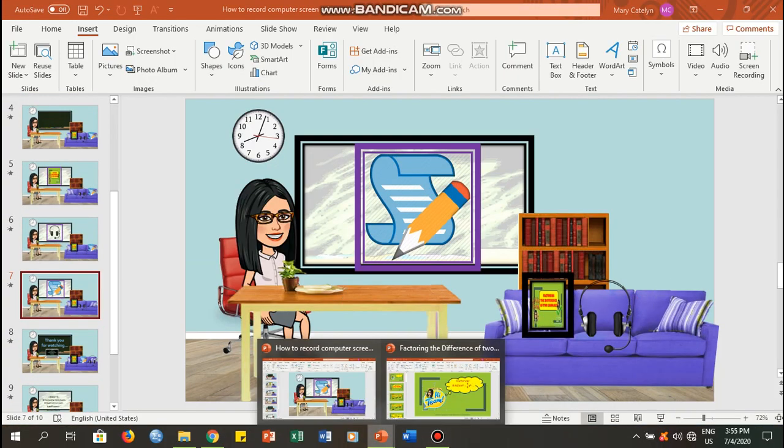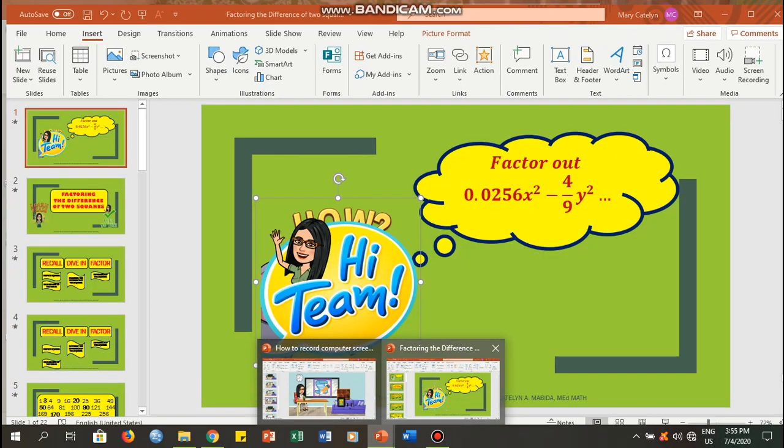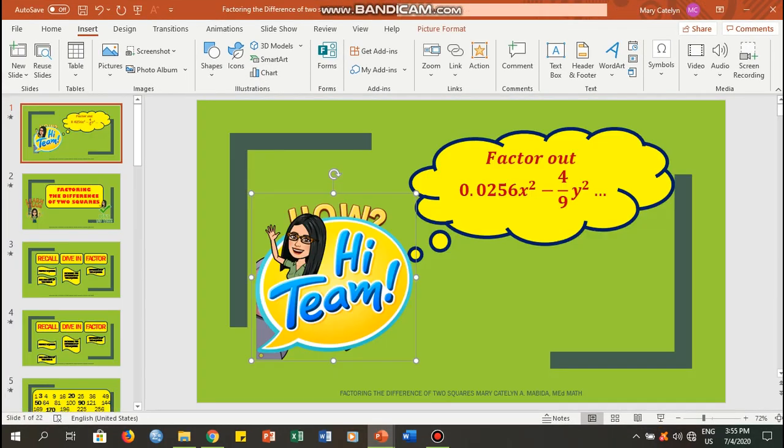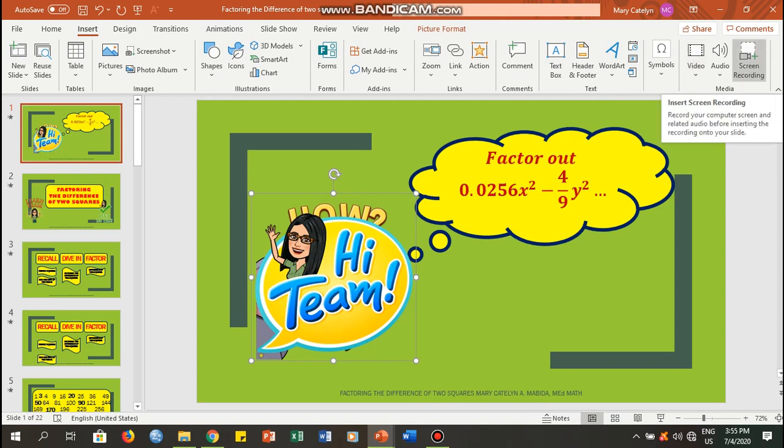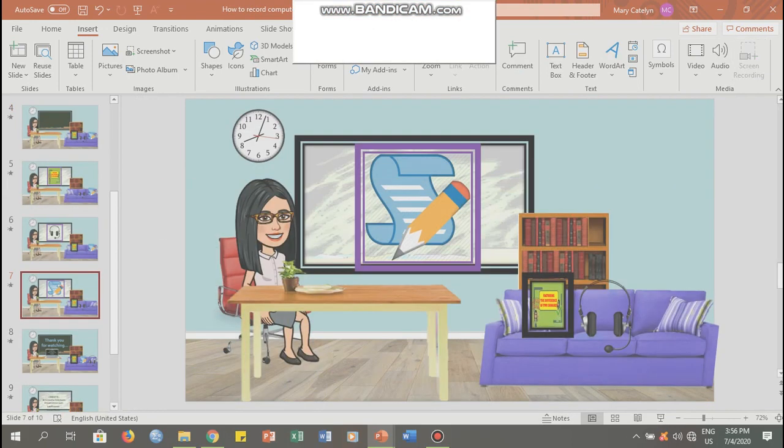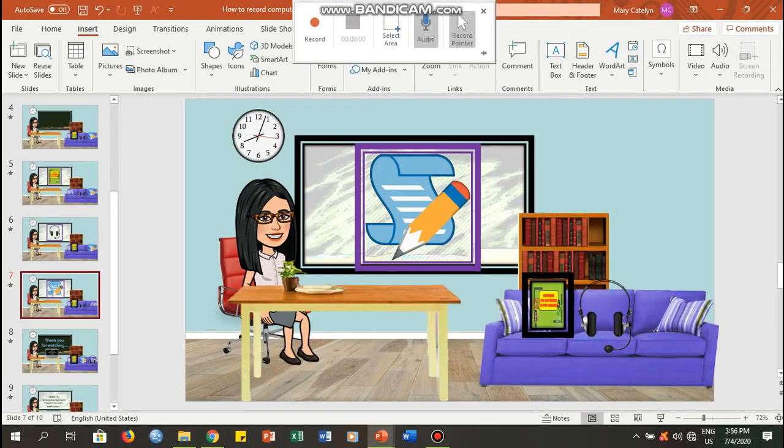So I have here a pre-made presentation. Now you can go and click Insert, and then at the end part on your right, you will have Screen Recording. You click that one, and a pop-up will appear.